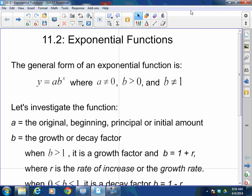The general form of an exponential function is y equals a times b to the x power. Notice that the x in this case is up here as an exponent — that's why it's called an exponential function, because the x is the exponent. Just like a rational function where x was in the denominator, or a radical function where x was in the radical, they name these functions based on what's happening to x, the independent variable.